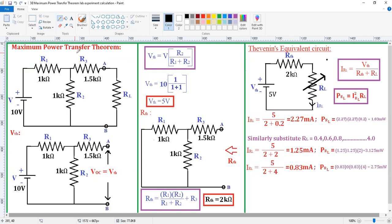Today, we are going to discuss the maximum power transfer theorem. By using the maximum power transfer theorem, we can determine the unknown resistance value whenever maximum power is transferred to that unknown resistance. The theorem states that whenever the load resistance is equal to the source resistance, then only maximum power is transferred to the load resistance.